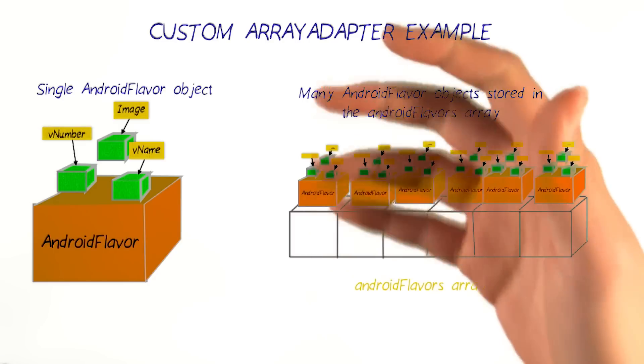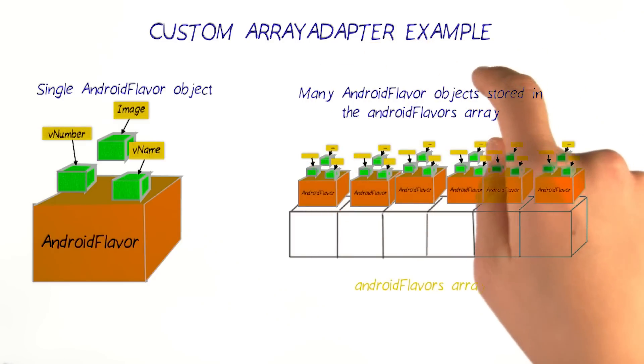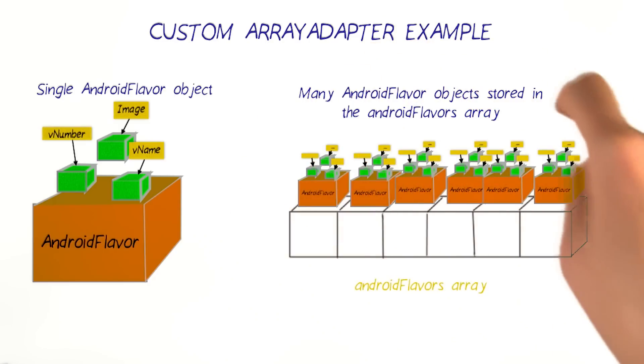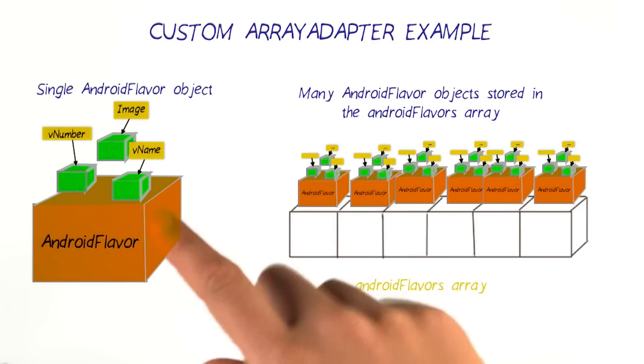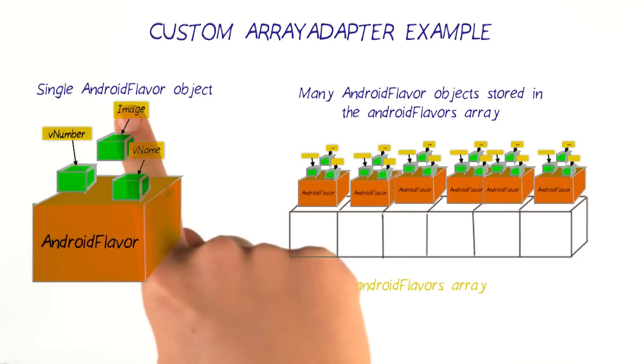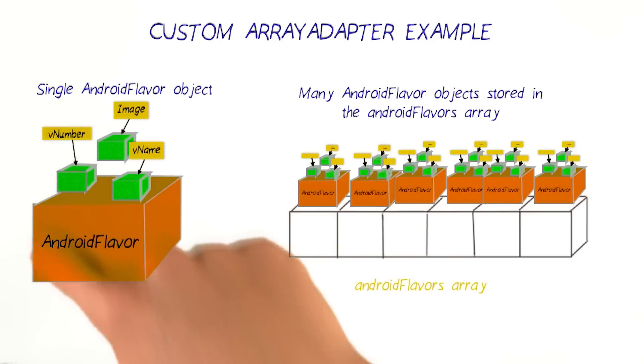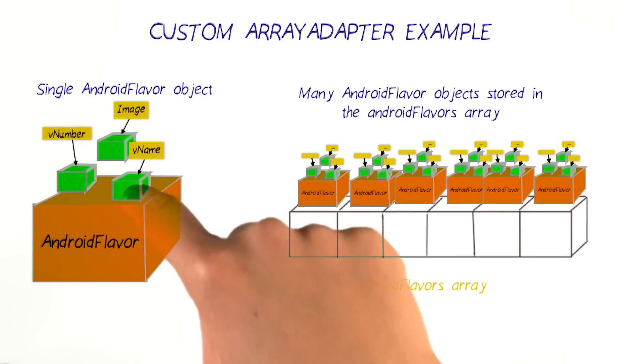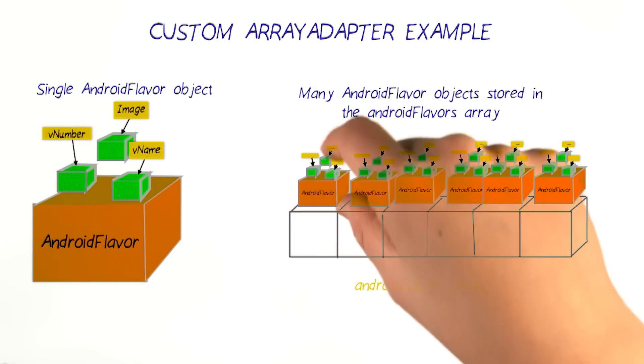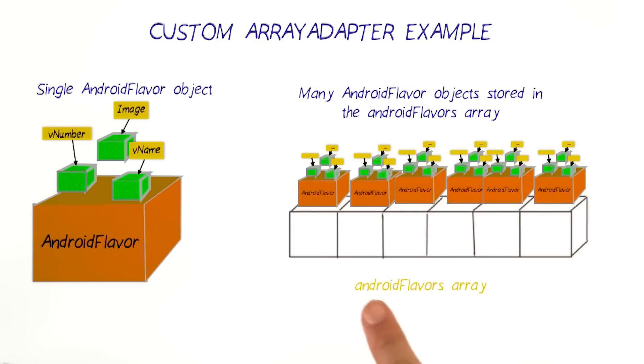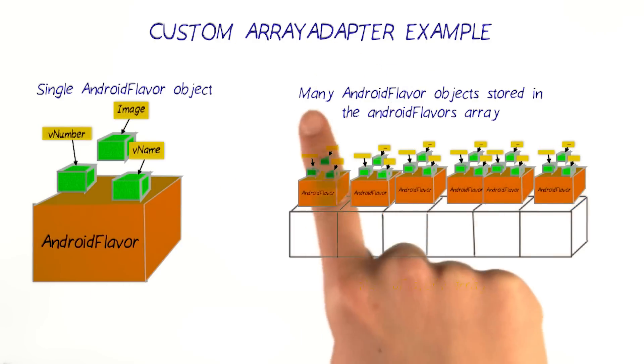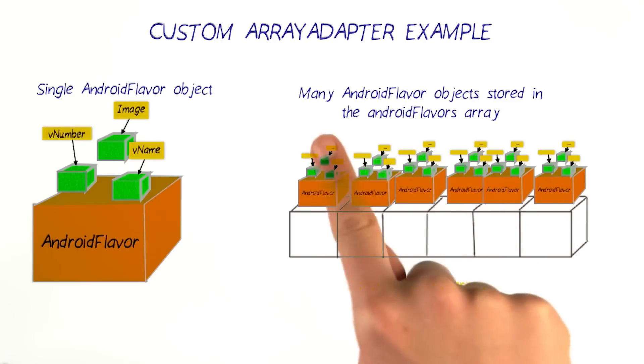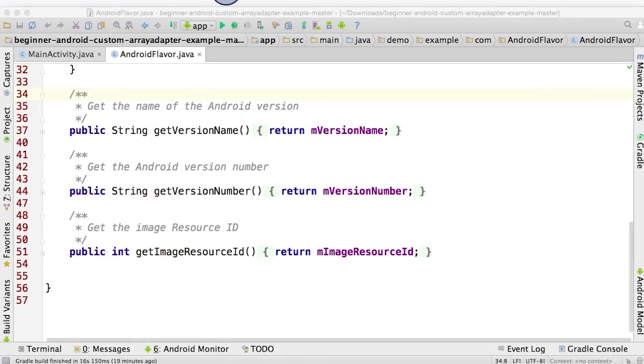What we've done is we've created an array containing these AndroidFlavor objects. Here we have an example of a single AndroidFlavor object, with the analogy of the box and the states inside. We've taken each of these objects and put them inside an AndroidFlavors array. So many AndroidFlavor objects are stored in an AndroidFlavors array. Let's go back to the MainActivity.